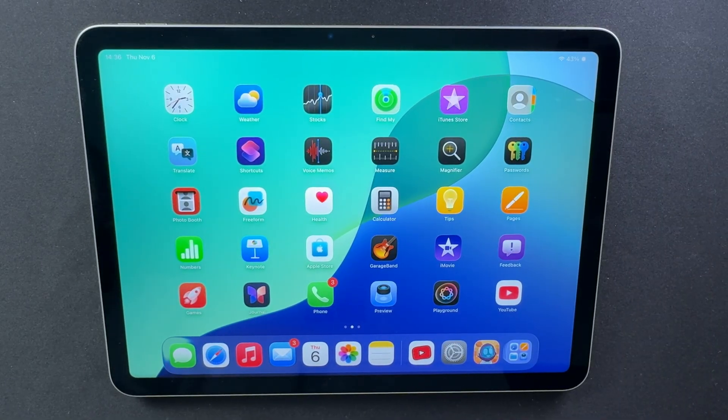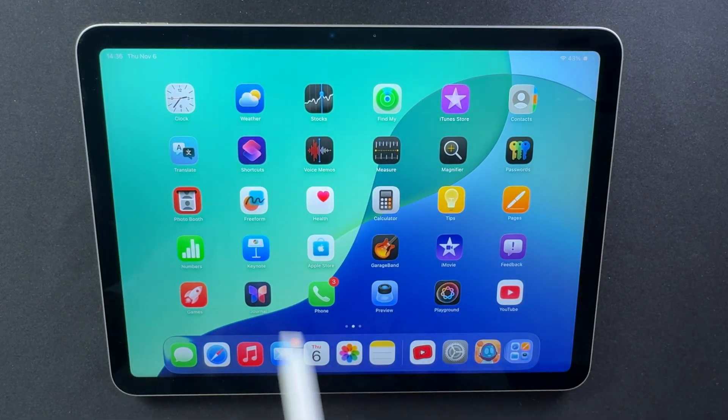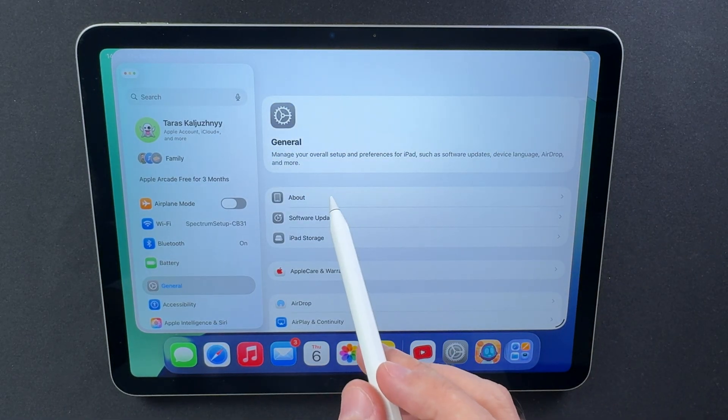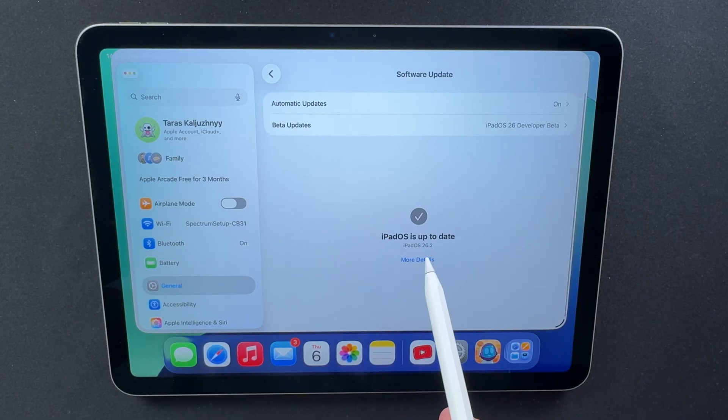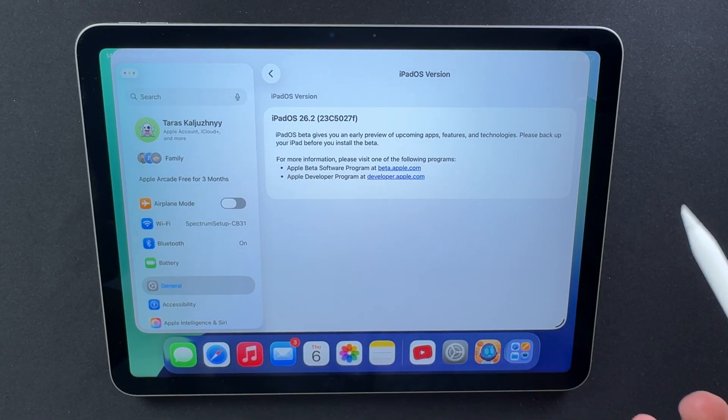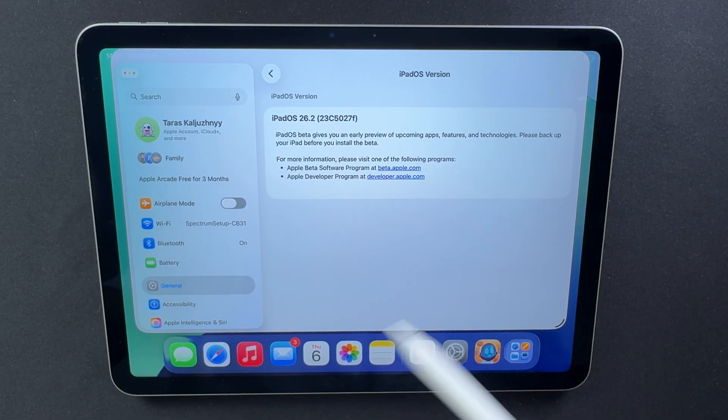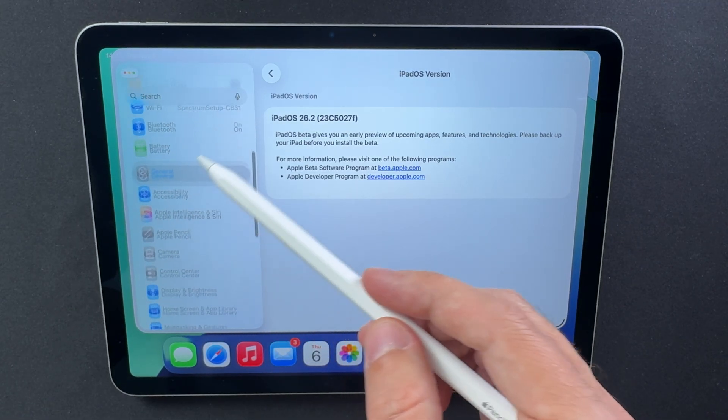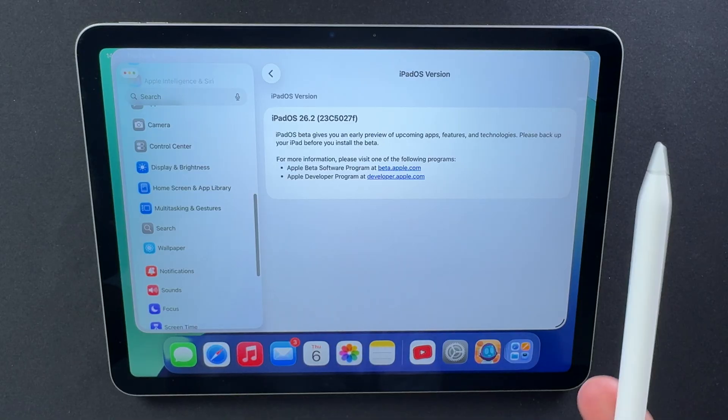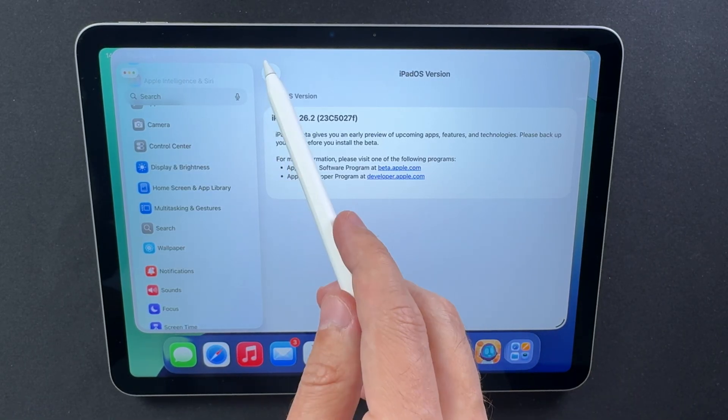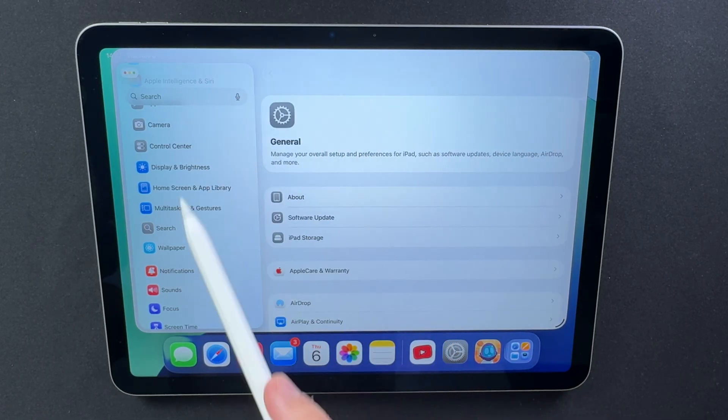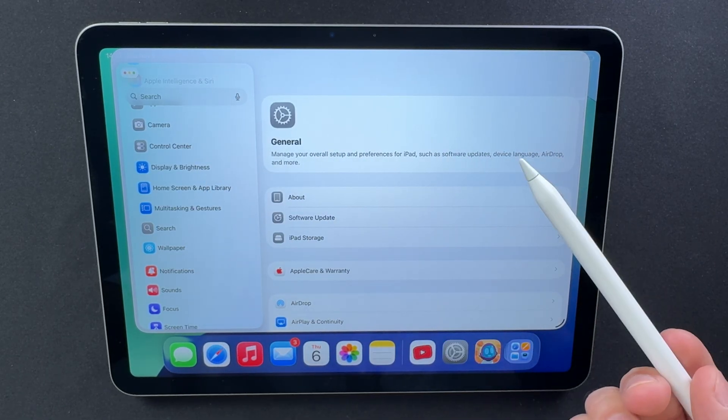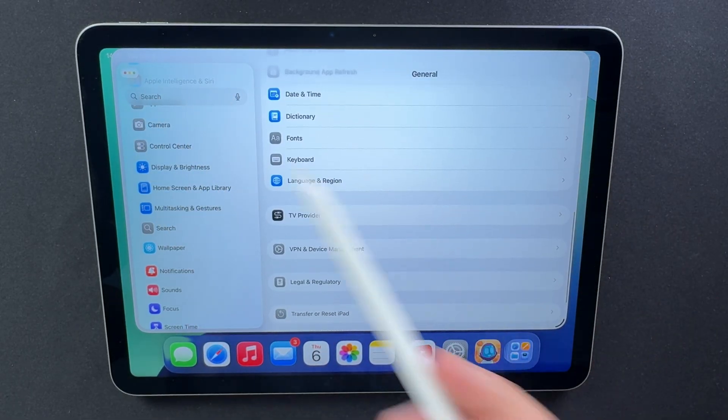According to multiple sources, iPadOS 26.2 Beta 1 carries the build number 23C5027F. That's the first official developer release in this cycle. It also includes a modem firmware update for devices moving up from iOS or iPadOS 26.1. So, if you're installing it on a cellular iPad, expect that little modem update flash during setup. But here's the catch. For certain devices using the C1 modem, like the latest iPad Pro M5 models, Apple has pulled the update or made it temporarily unavailable due to connectivity issues. In short, if your iPad runs on a C1 modem, it's better to hold off for now until Apple re-releases a fixed build.